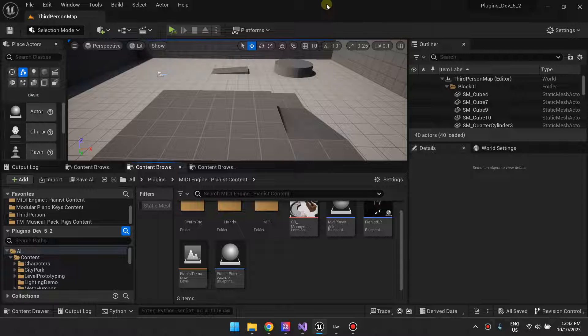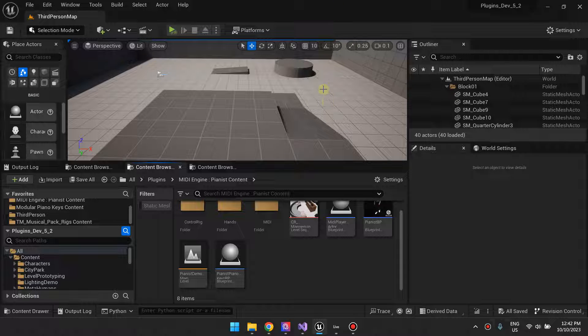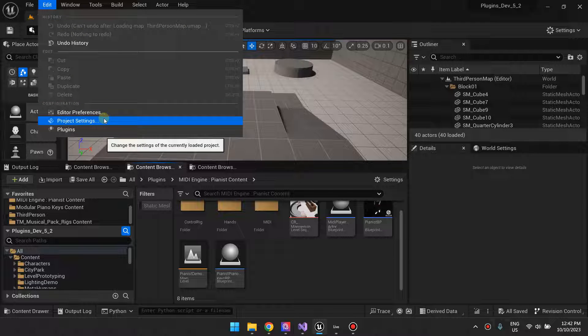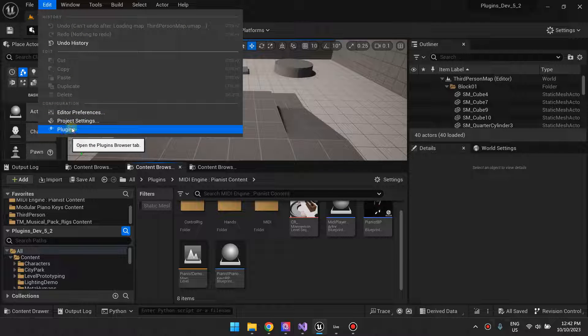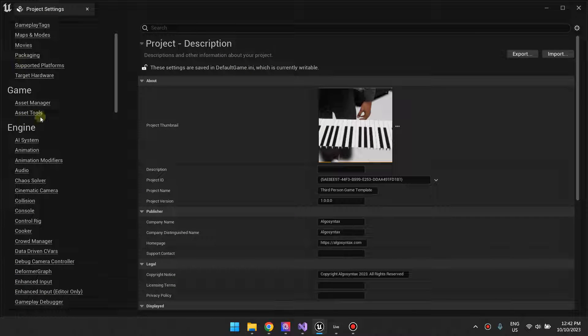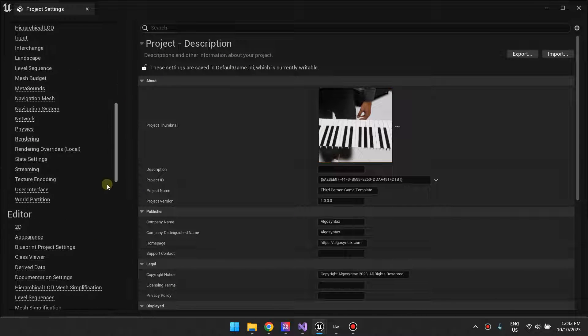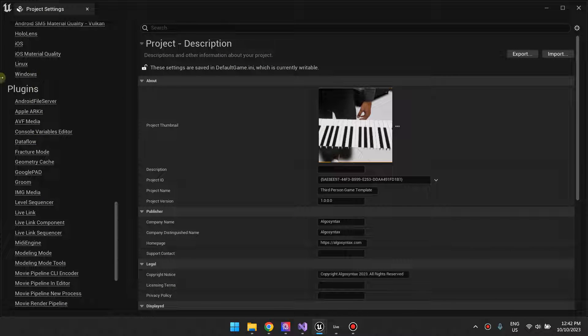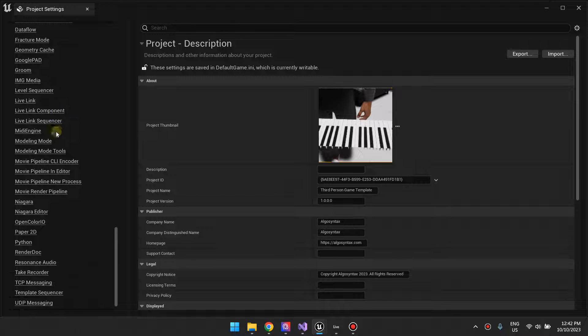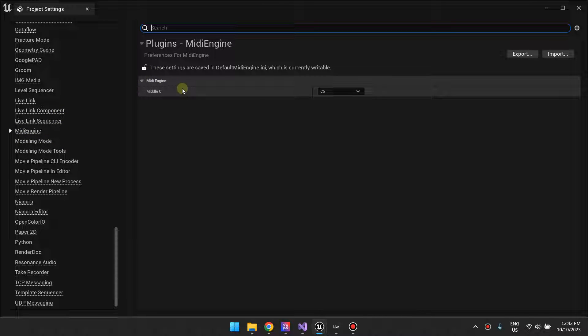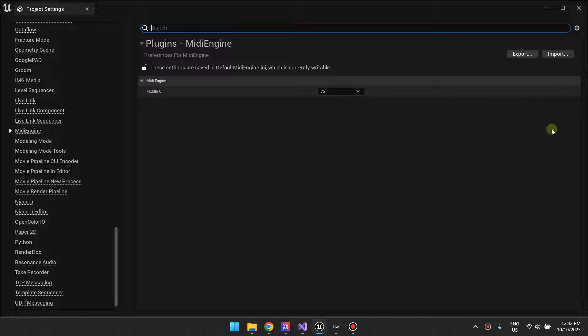Hi guys, in this video I want to explain a little setting that comes with MIDI Engine. You can find the setting in Project Settings. If you scroll all the way down to Plugins and then find MIDI Engine, you'll find the setting right here that says Middle C.